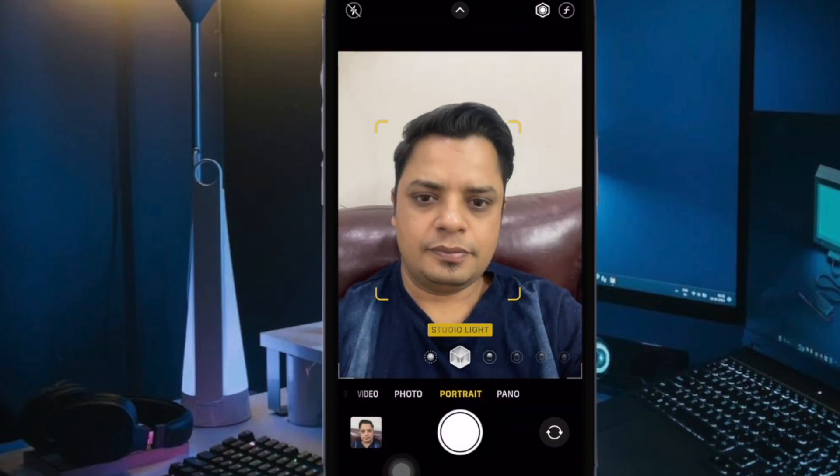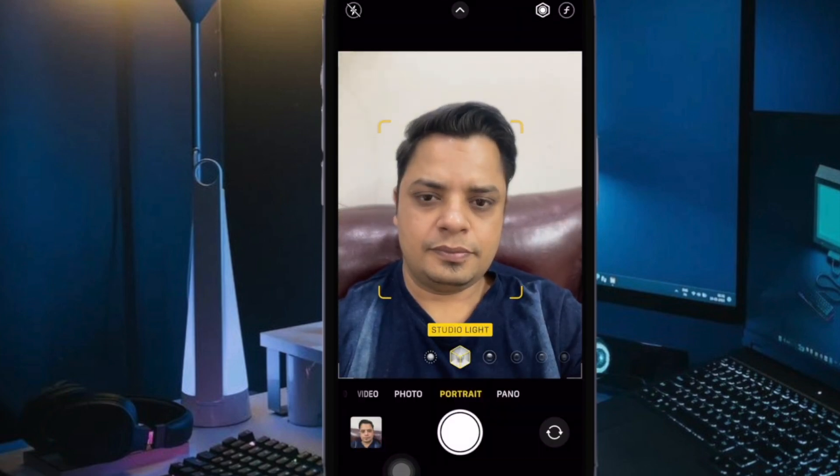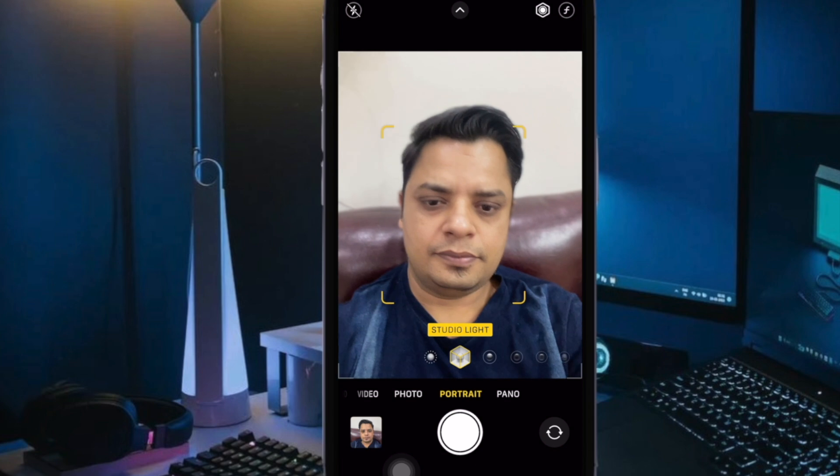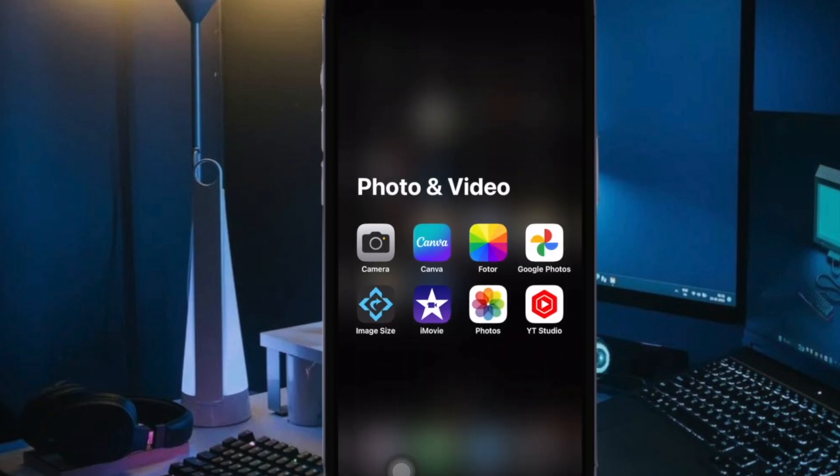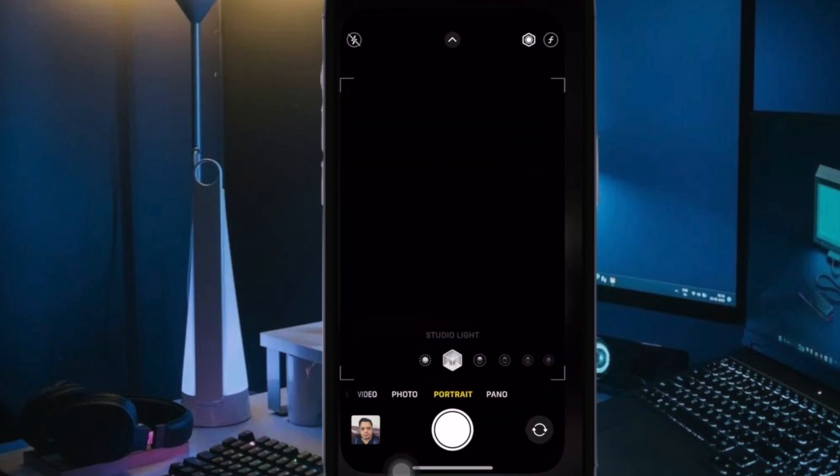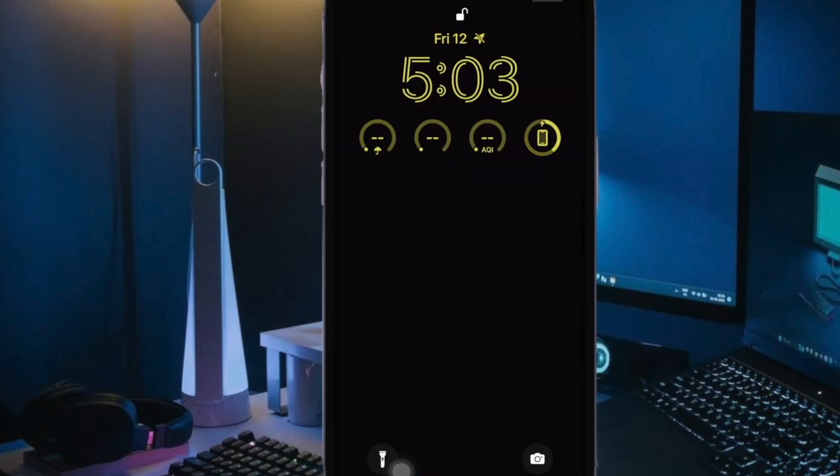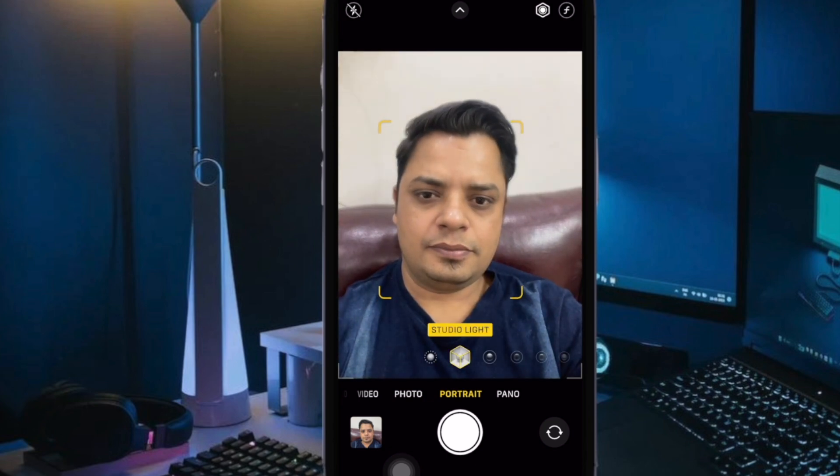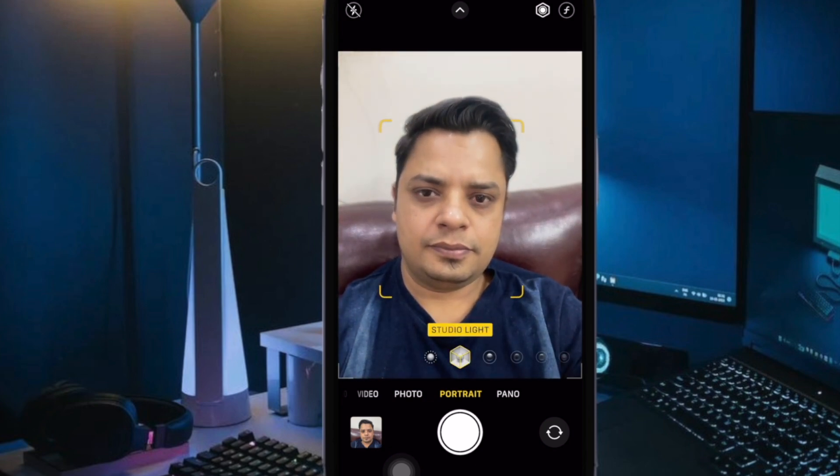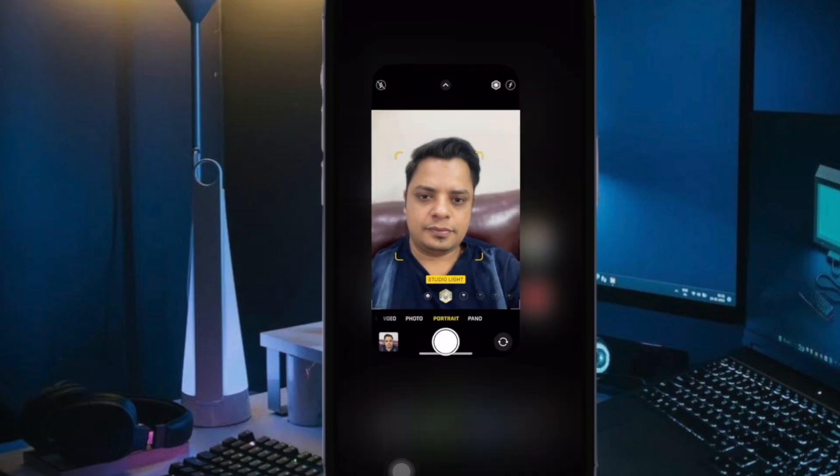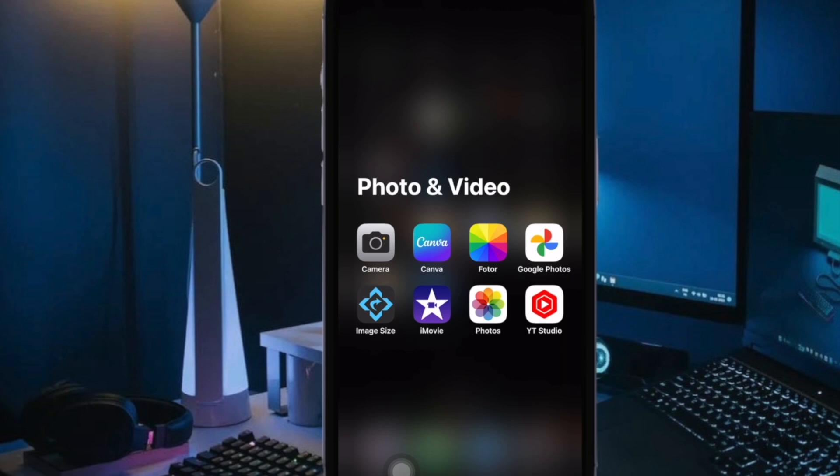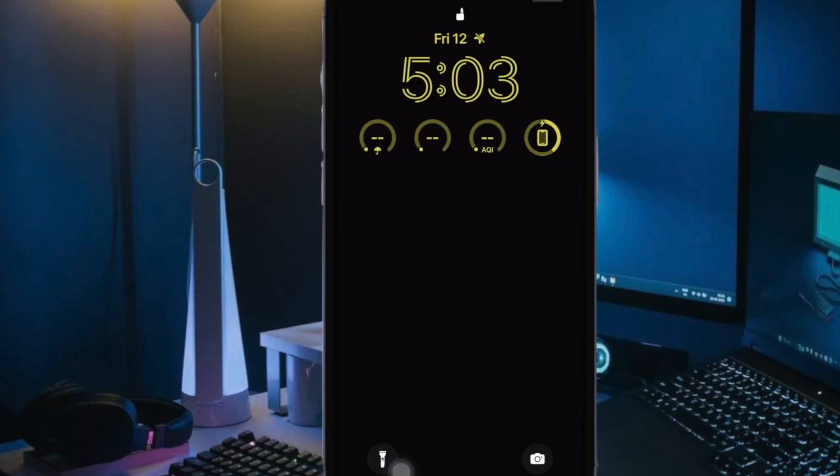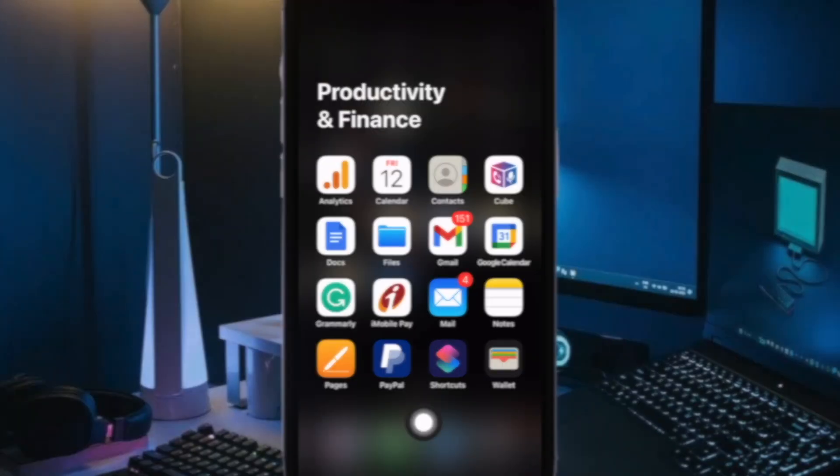Once you have set up the shortcut and specified the app that you wish to protect, the lock screen gets automatically activated the moment anyone tries to open the locked app. Hence, authentication becomes a must before anyone can open the app.